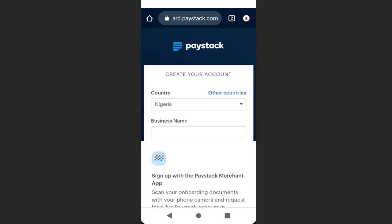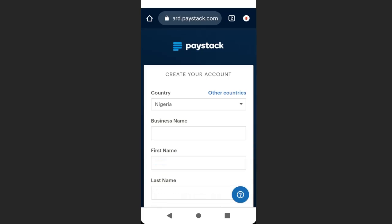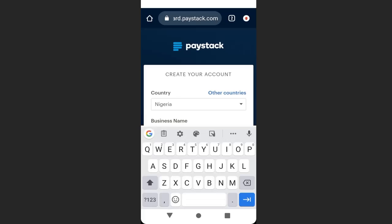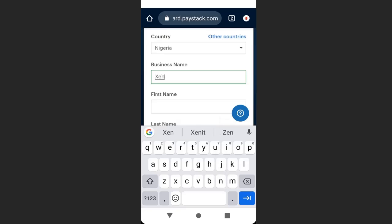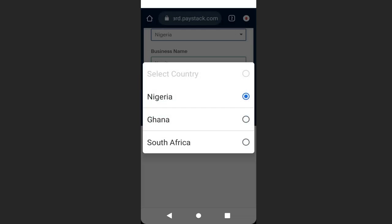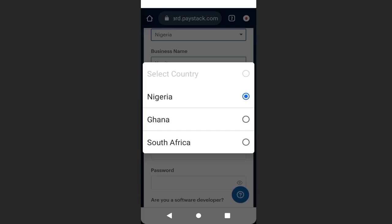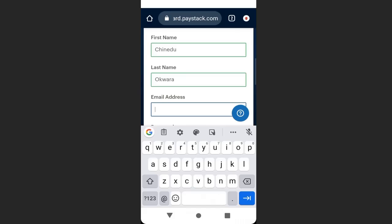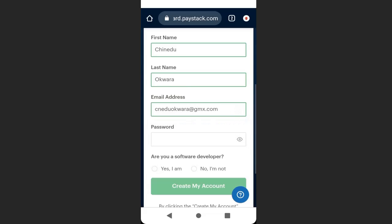The default country is Nigeria. Enter your business name — I'll enter 'Zenith' — then enter your first and last name. You can change your default country if you want. When you are done, enter your email address.